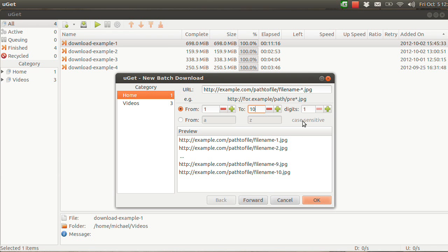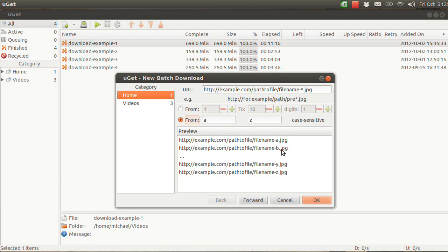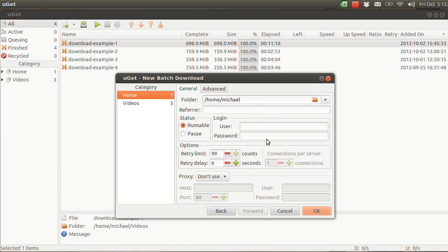It also works with letters and not just numbers — same concept. Then you click Forward and you have the same settings as with the rest of the batch downloads. Since this example isn't real, I'm just going to close this.